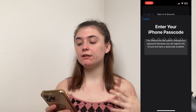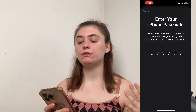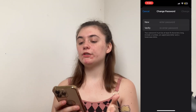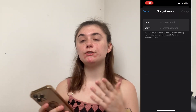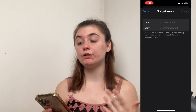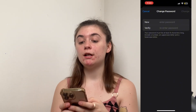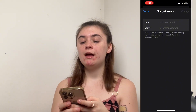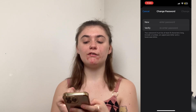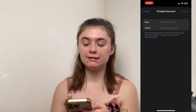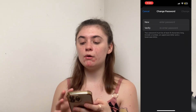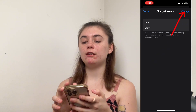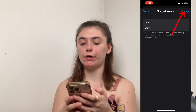When you click on this you're going to be asked to enter in your current passcode, and now you're just going to be prompted to type in your new password. You'll type it in in the first box and then you're going to verify it by retyping the exact same password below, and then once you're finished you'll just click Change in the top right corner.